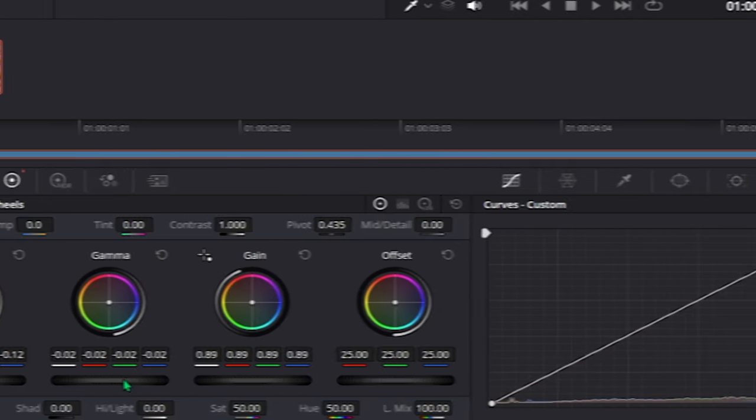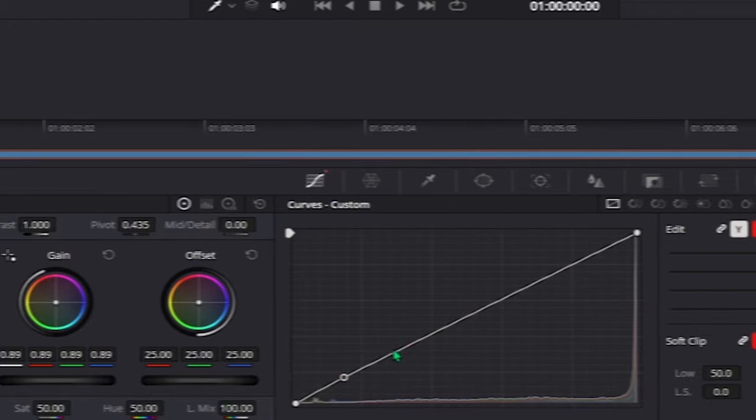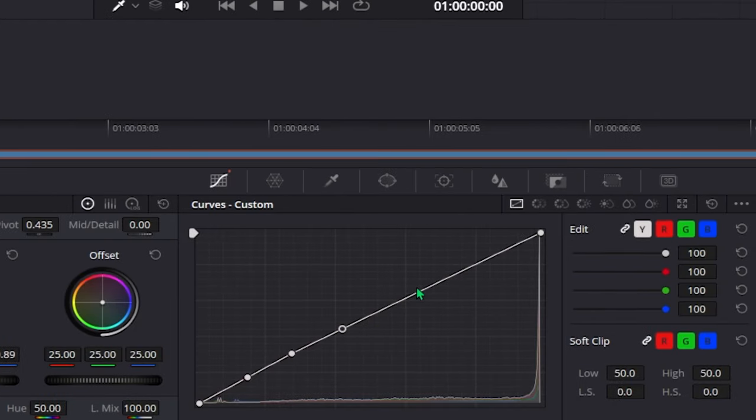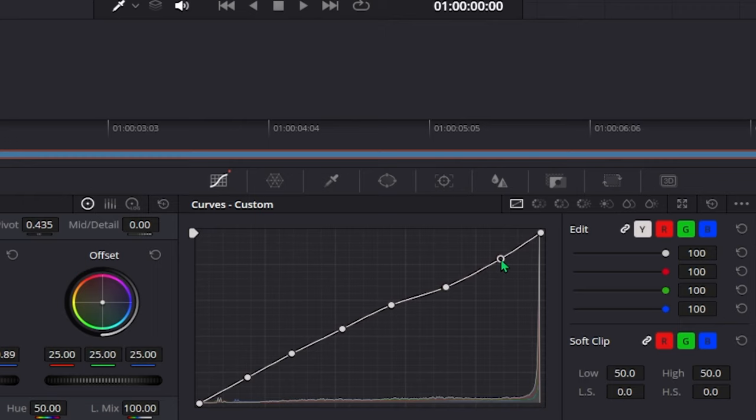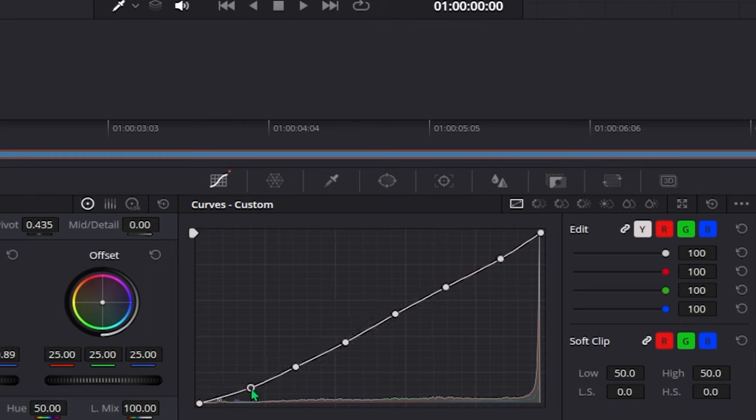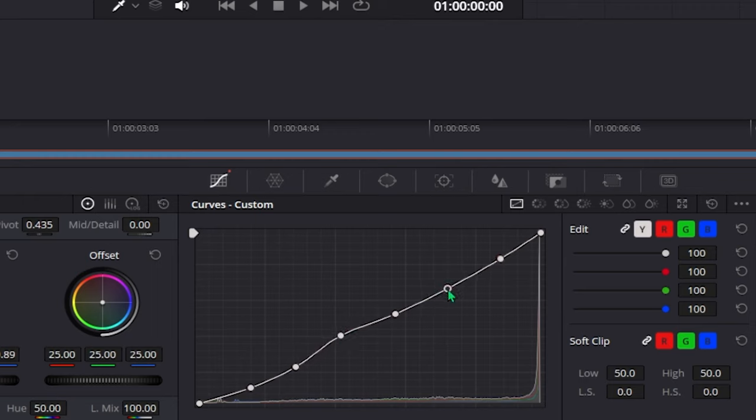Next, hover over to the curves tab and create 6 adjustment points, just like so. Drag all of them down a little bit, after that slightly increase the one here, and decrease this one.